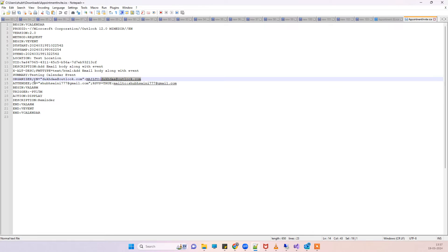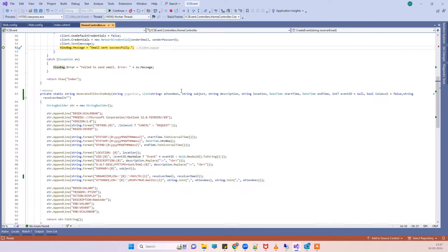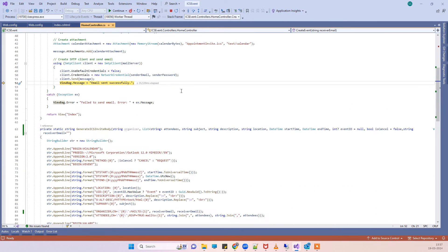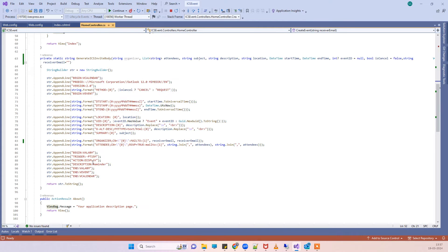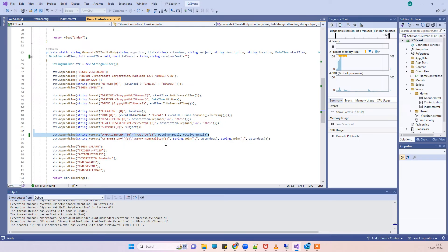If I put the same in the organizer, then that organizer will not be able to add that to the calendar. Now what that means is you have to check that in your code of creating the ICS file: is your organizer the same as the receiver email?